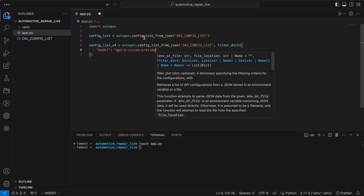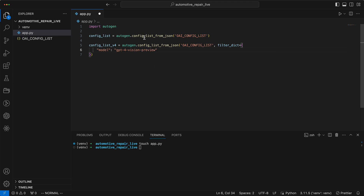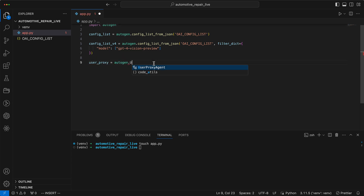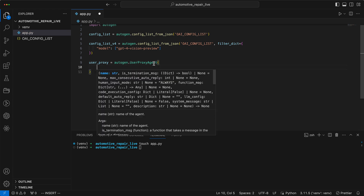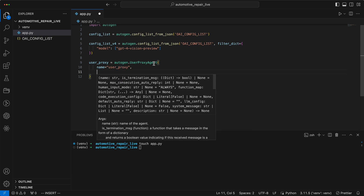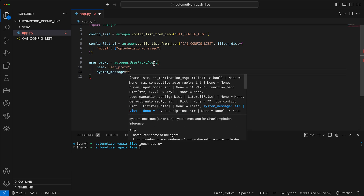The great thing about auto-gen is that every agent can have its own underlying language model. Then we create a user proxy that can execute functions and manage the process. The user proxy in auto-gen acts as a bridge, channeling tasks and requests from users to the right agents within the system.